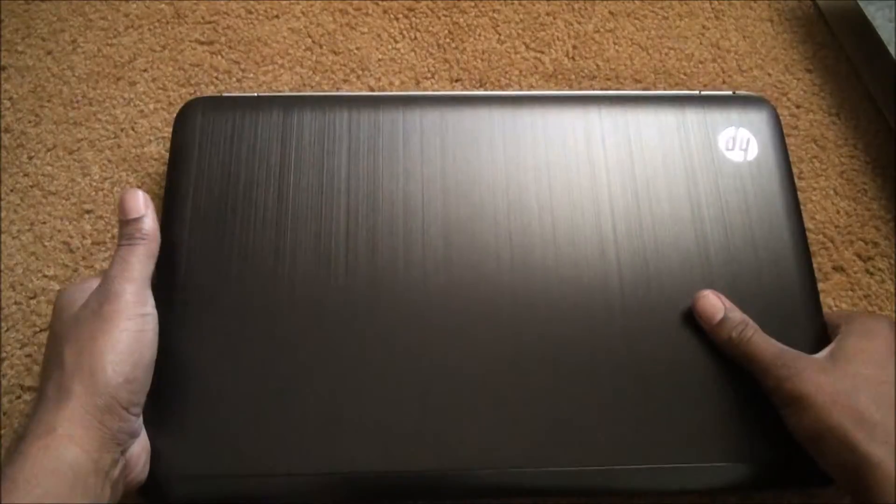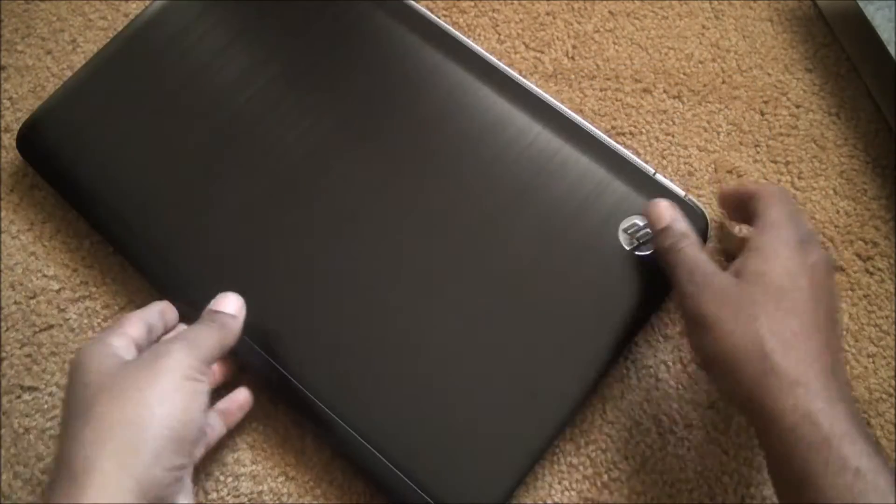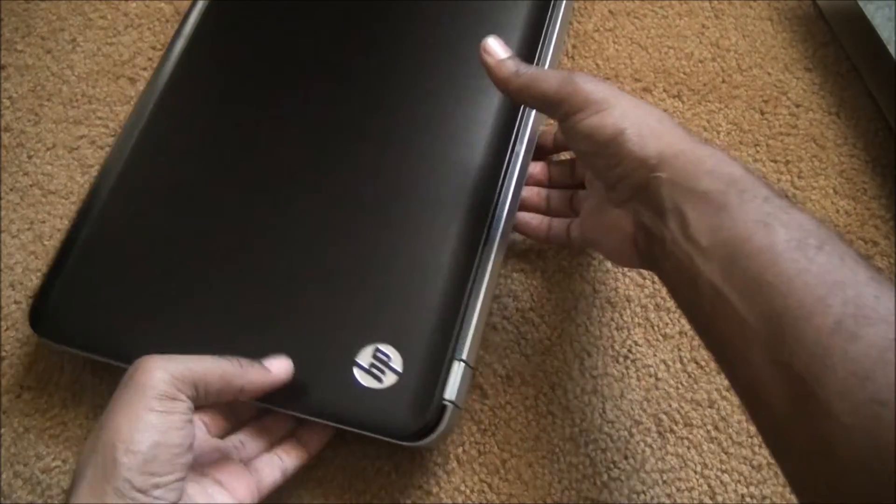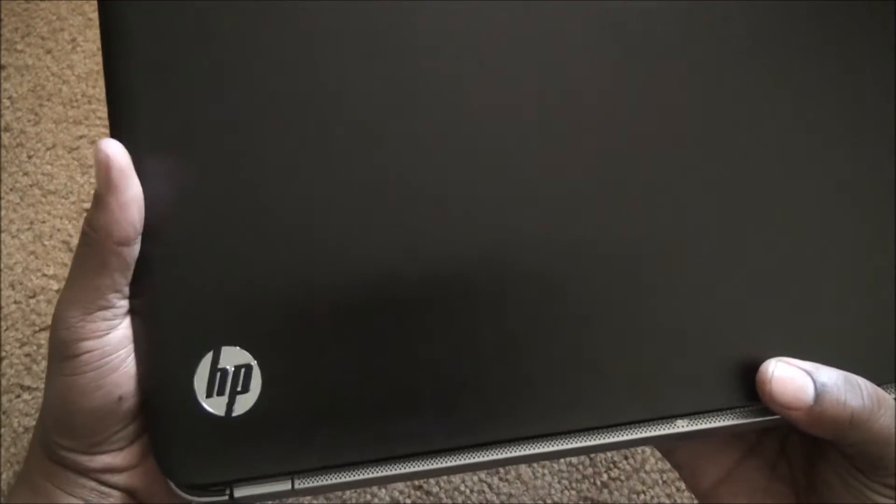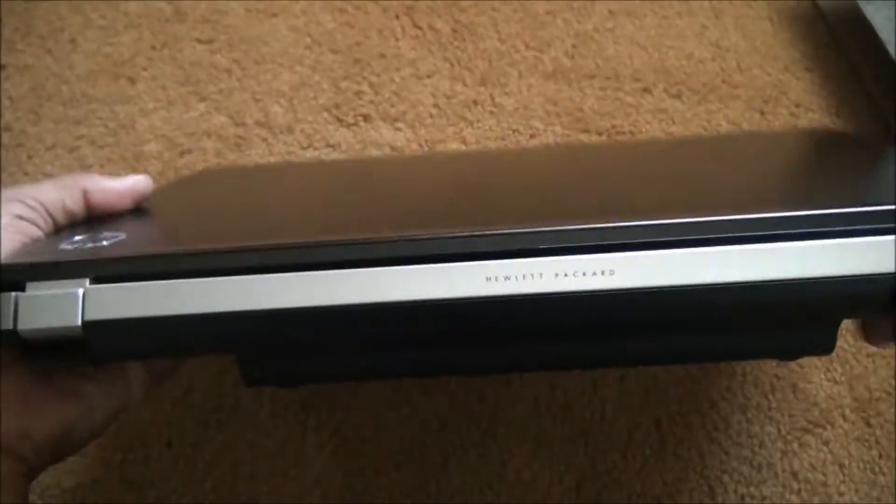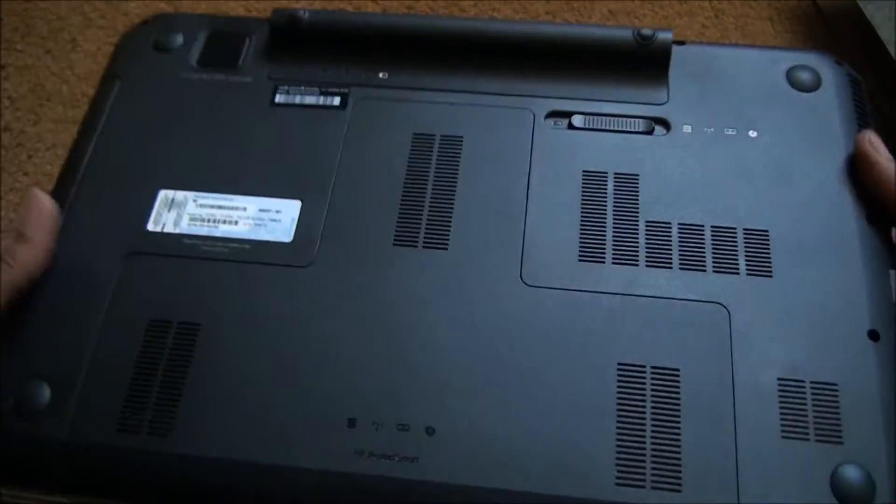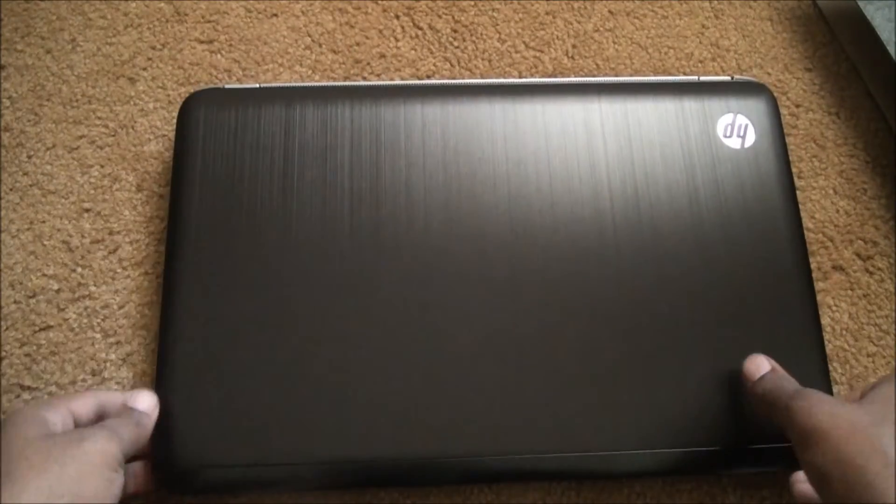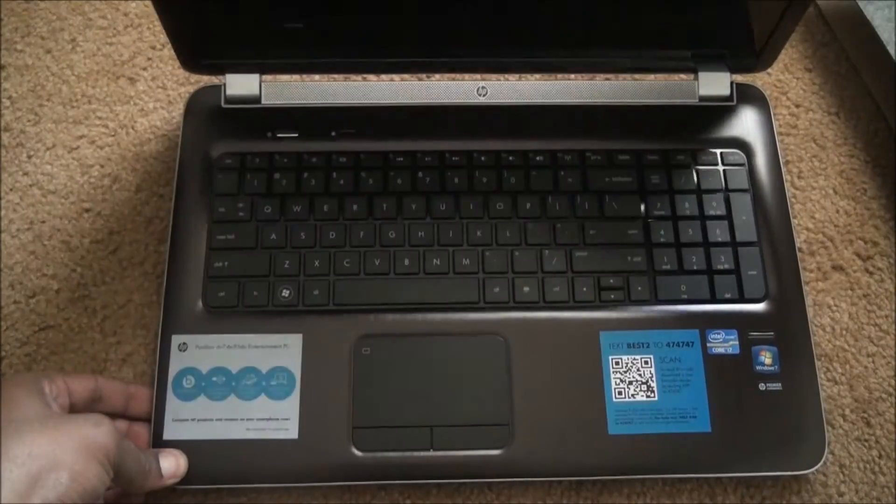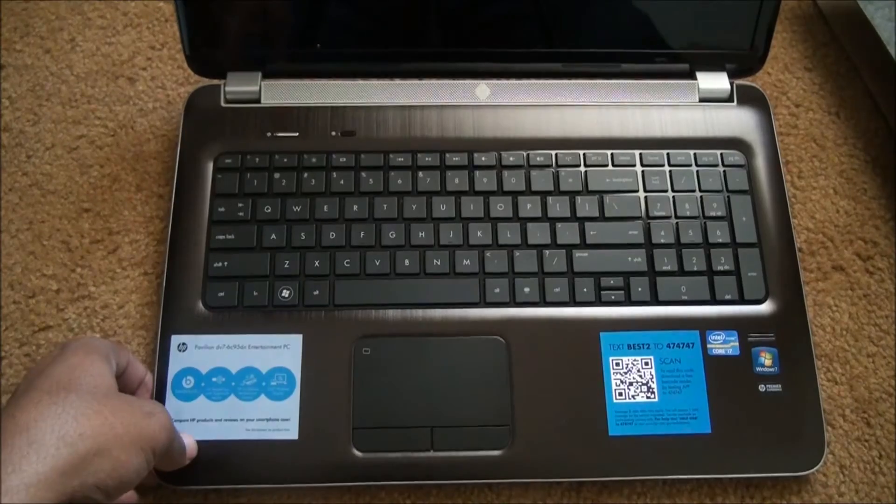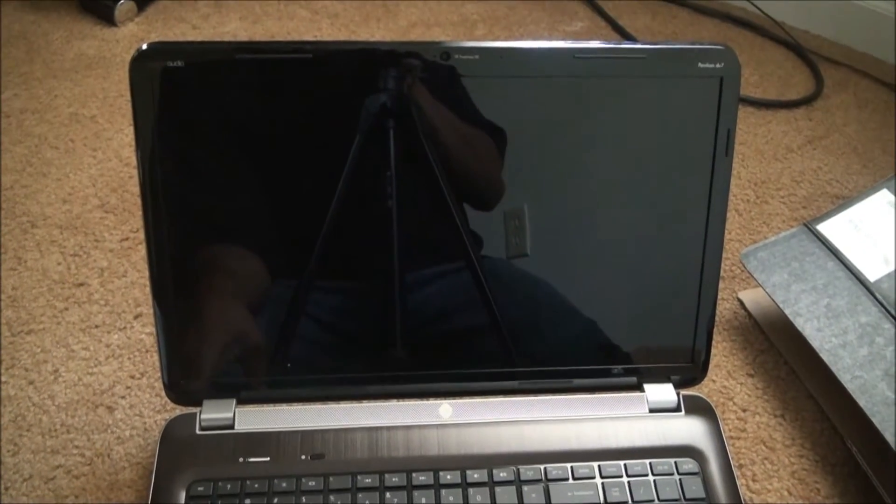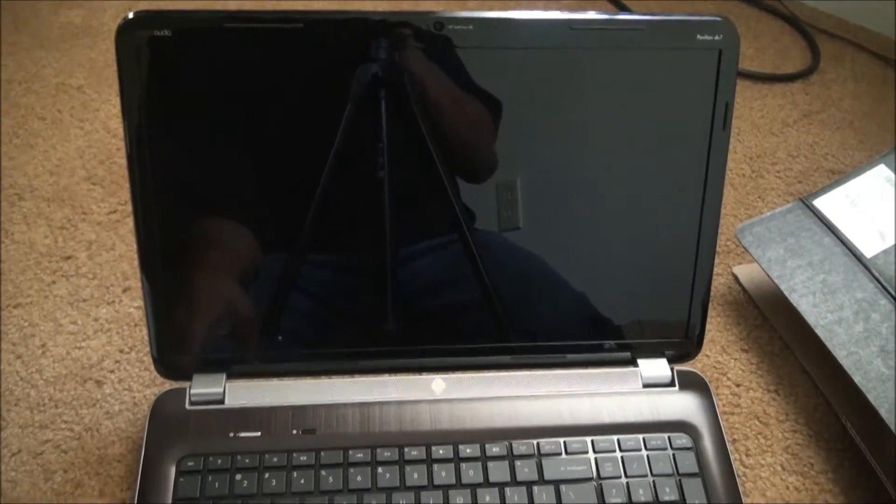Kind of heavy too, but yep, it's the HP and this actually lights up if I'm not mistaken, the logo. Good looking laptop, looks great. Let's get our video editing on with this one.